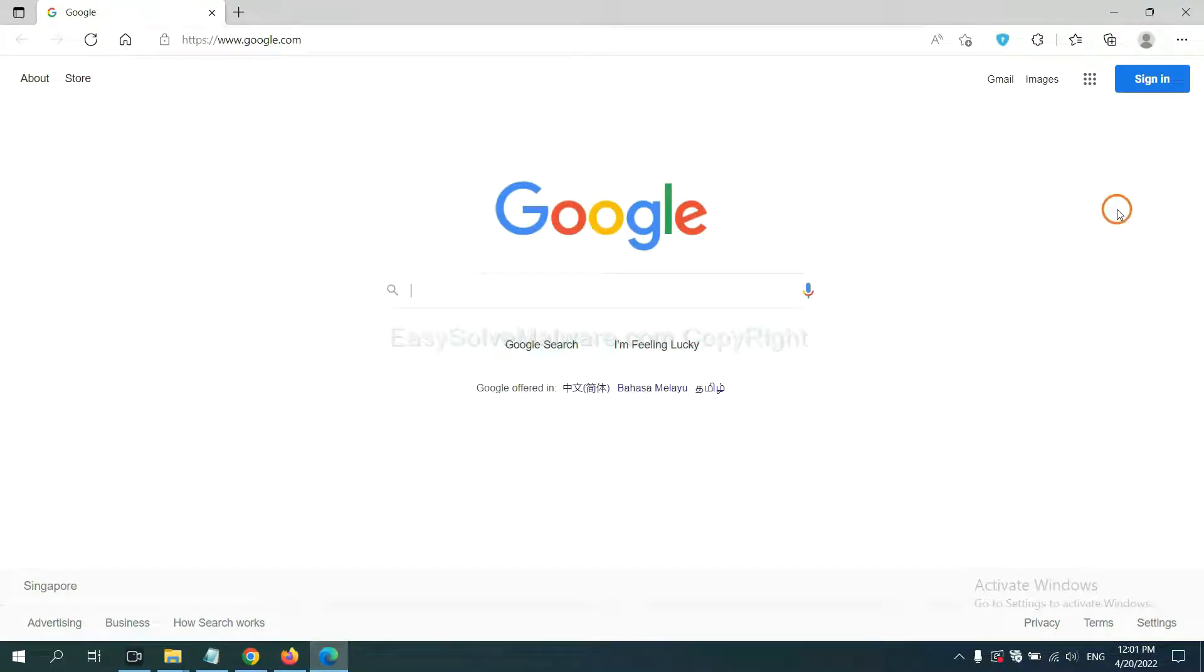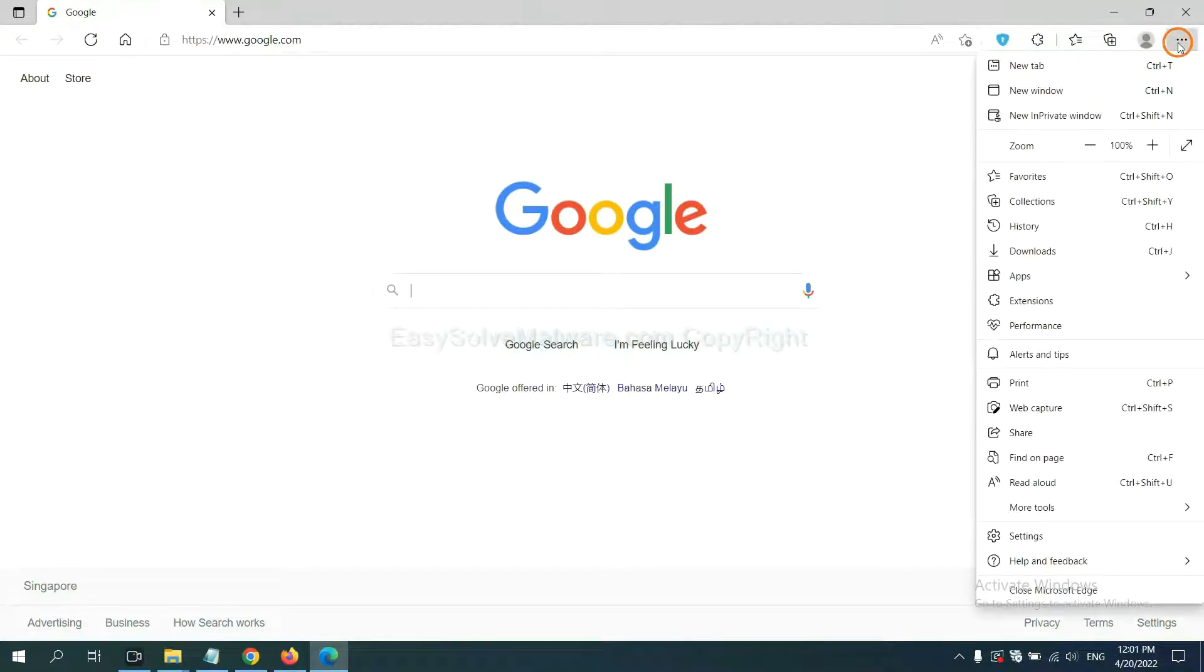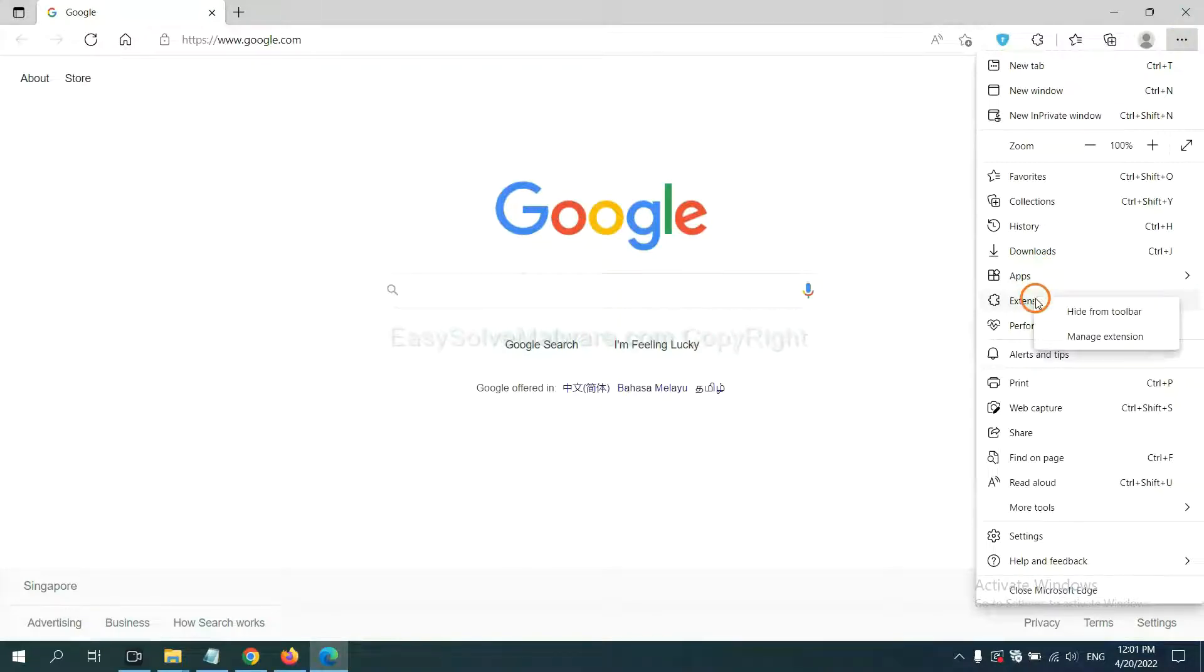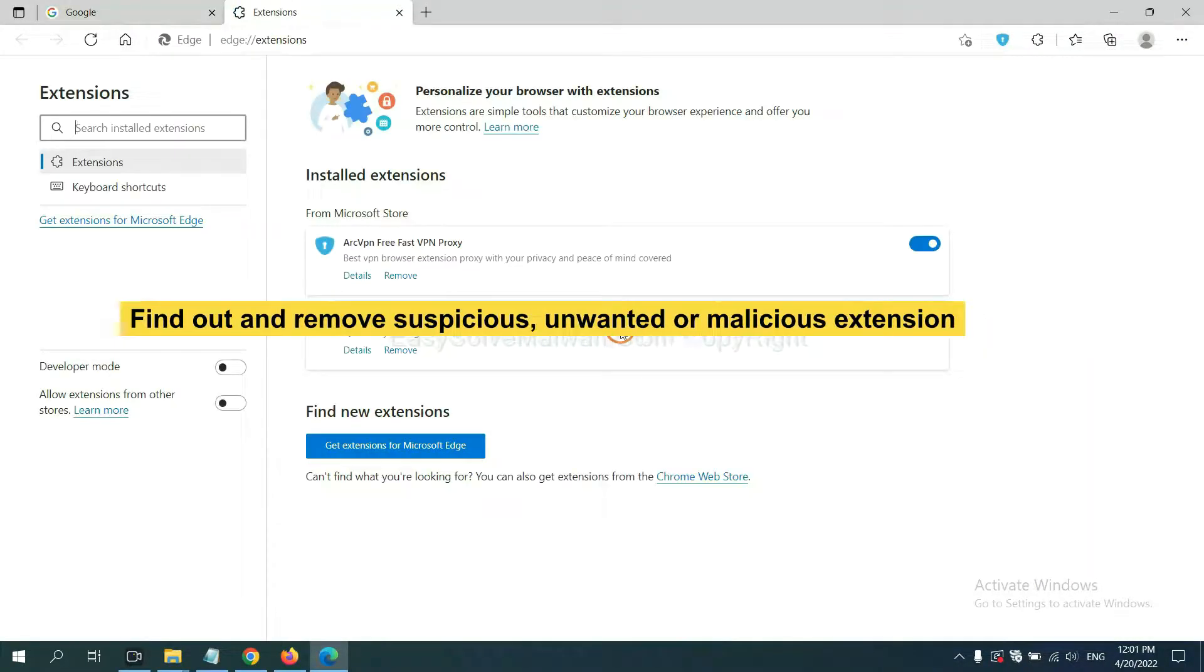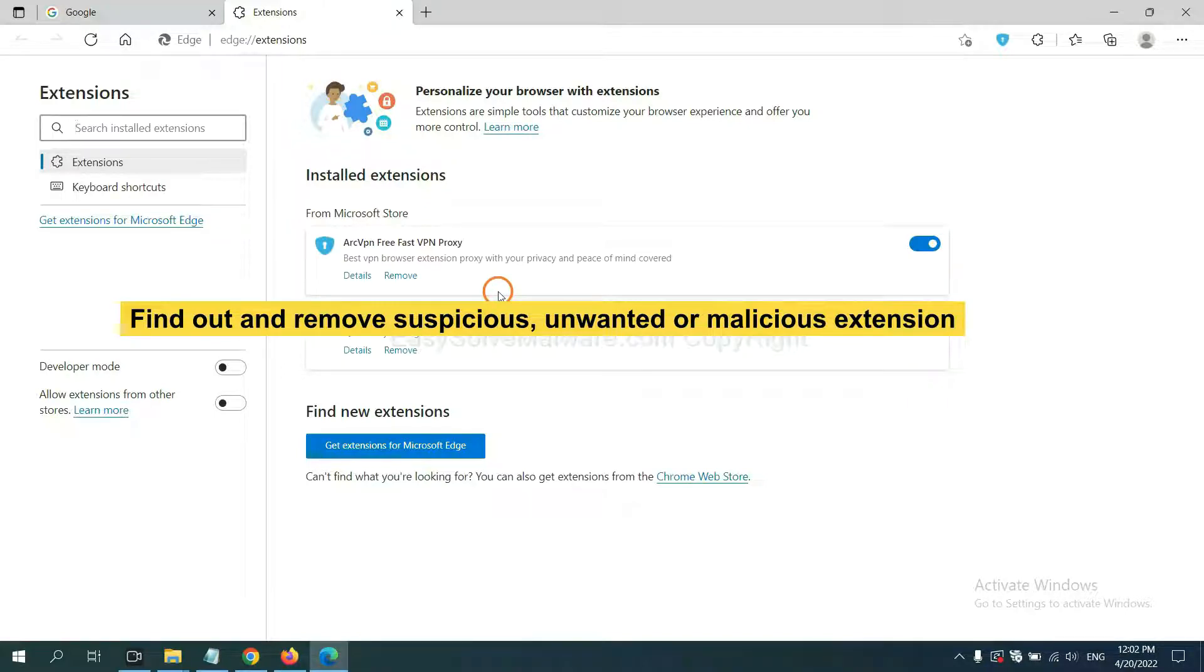On Microsoft Edge browser, click the menu button. Now right-click on Extension and click Manage Extension. Now delete all the suspicious or unwanted extensions. Click Remove.